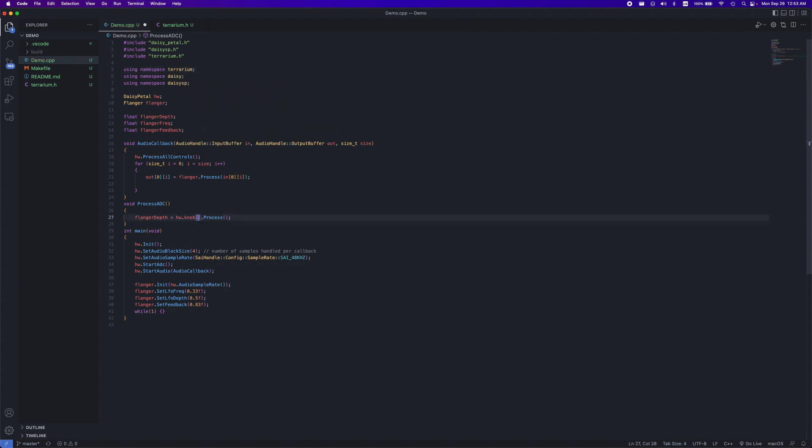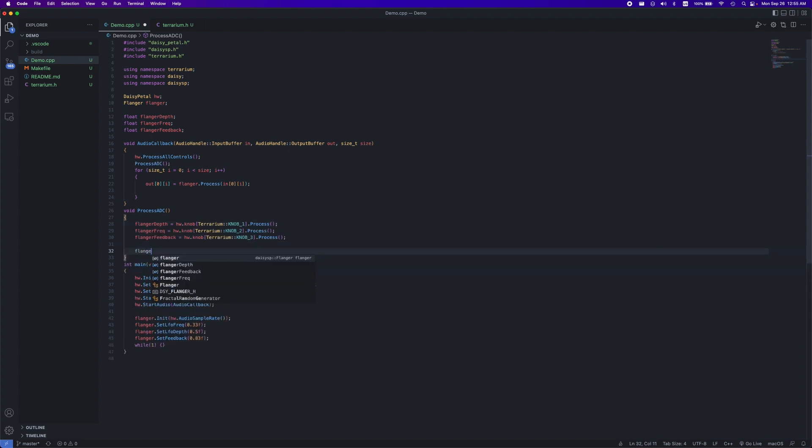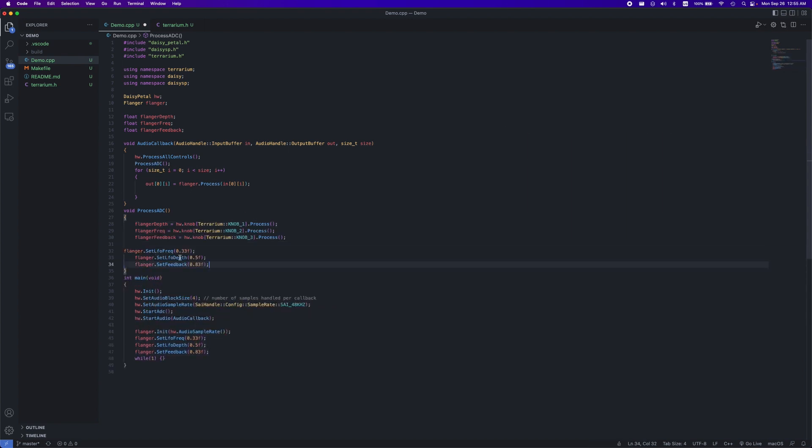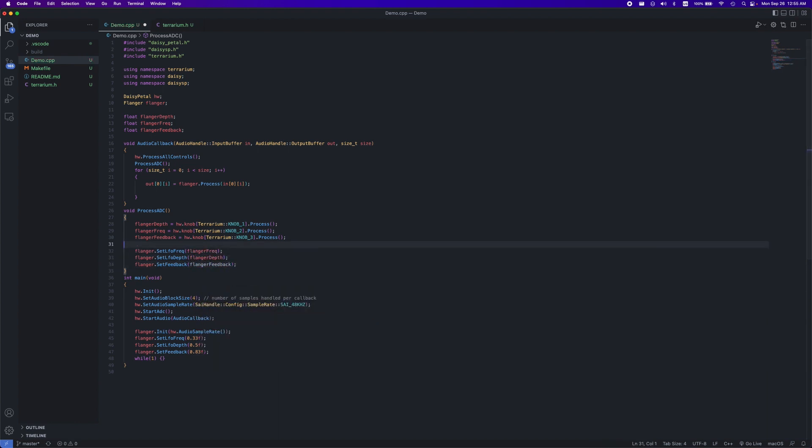Then you should be all set to type in terrarium, then the knob you want in all caps as so. Here, I've mapped the first three knobs on my terrarium to my flanger values, so now I'm ready to put the process ADC function within our callback and assign our new values to the flanger. You can do that using the function we did earlier as shown here.